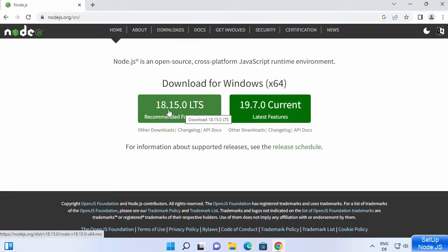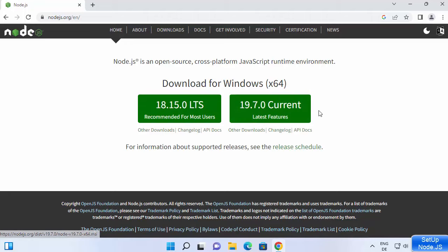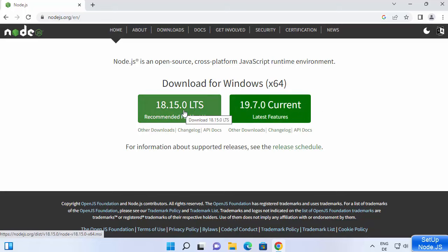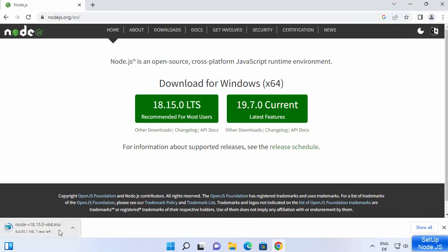The first version will be the LTS version and the other will be the latest current version. I'm going to download the LTS version because support for this will be longer. So I'm going to click on 18.15.0 LTS, which is the latest version at the time of making this video, and click the button to download the MSI file.